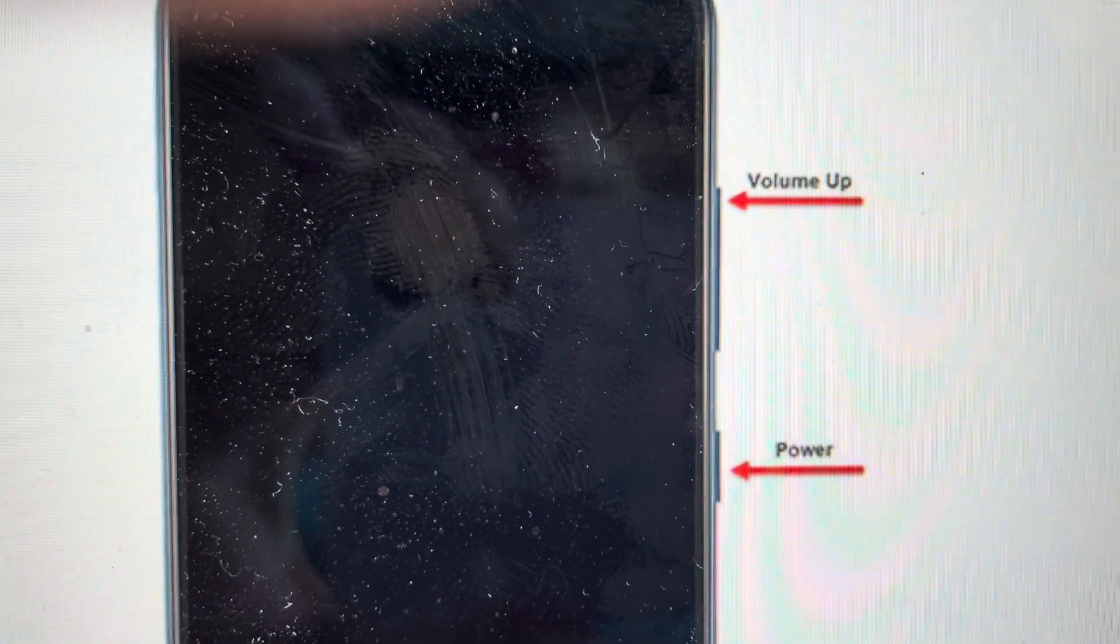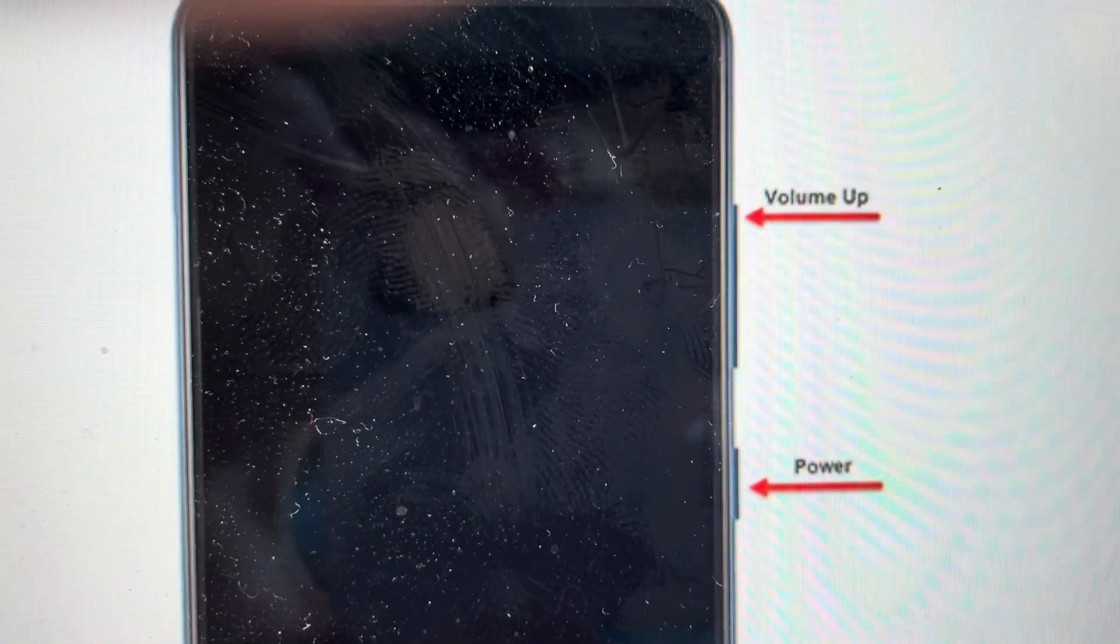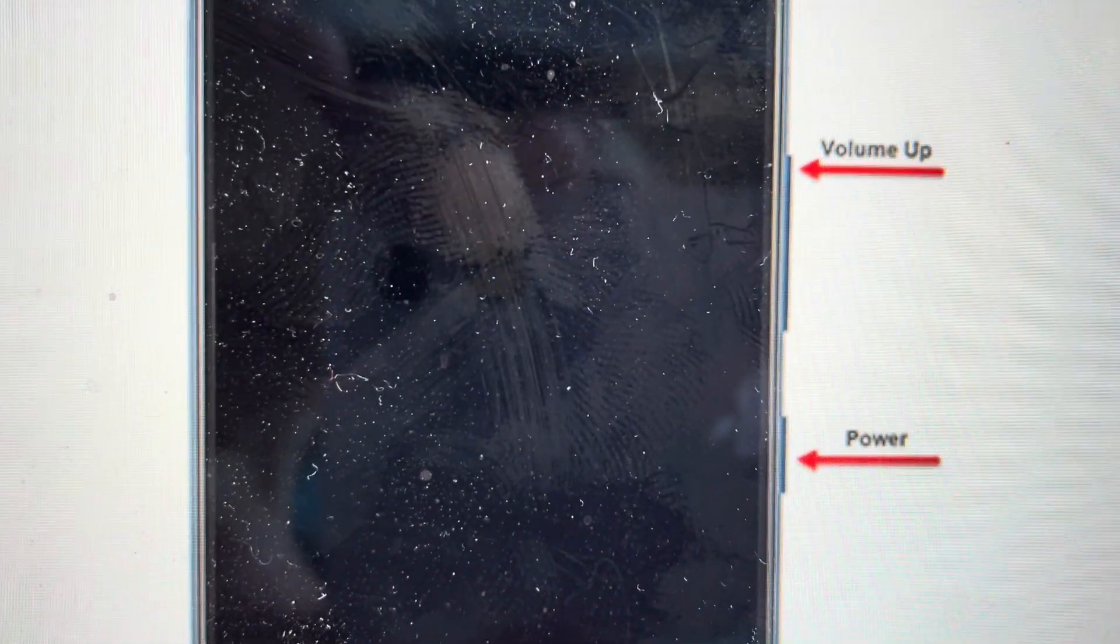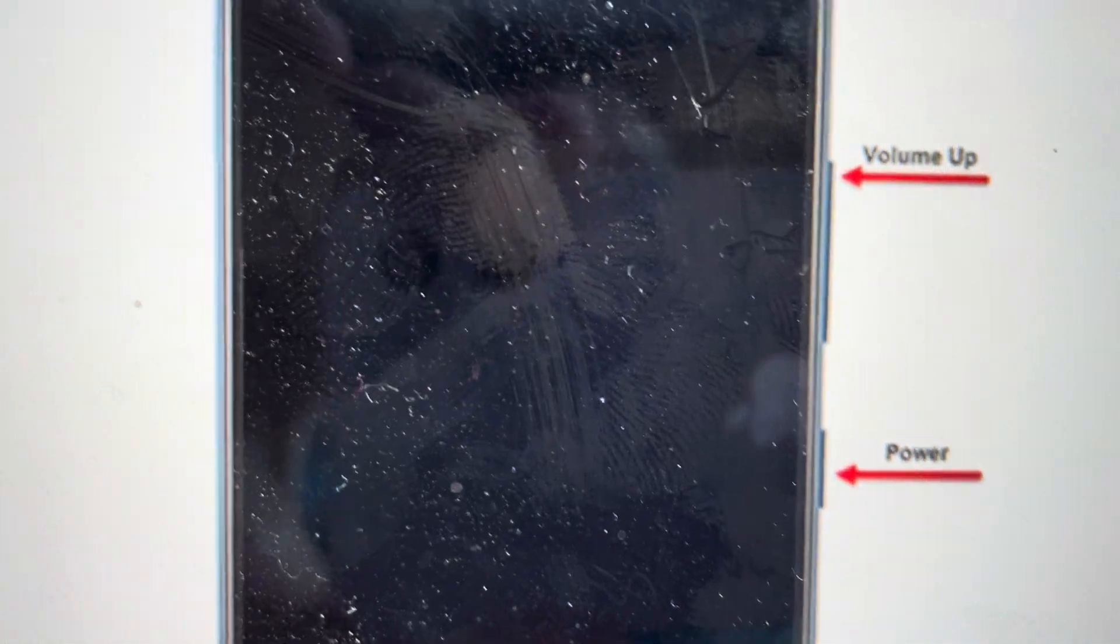Hey everybody, this is a quick video to tell you how to force restart any Android device.